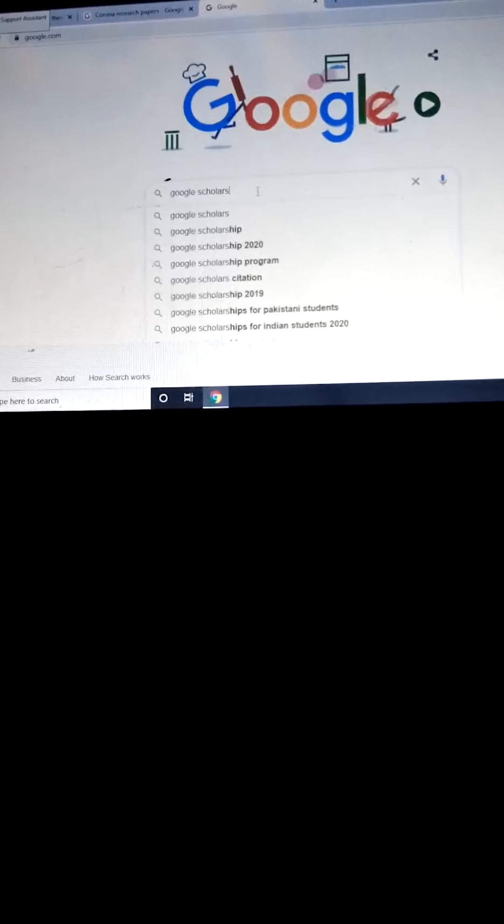Now what is the other option if we want to be very specific and apply some filters? On Google we will write 'Google Scholar.' Open Google Scholar, and here we will write our topic — like 'coronavirus infections'.